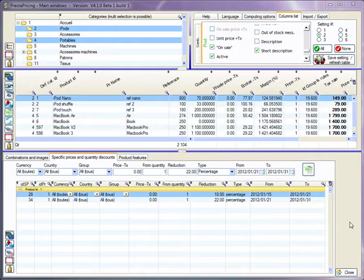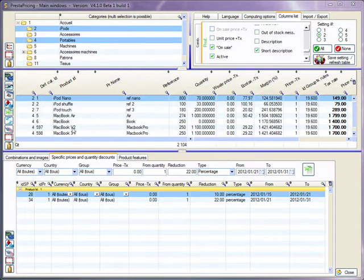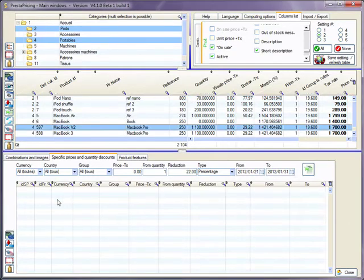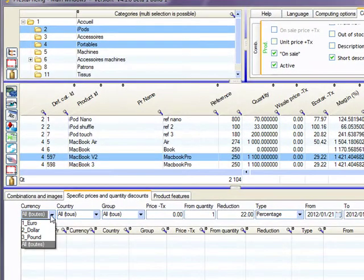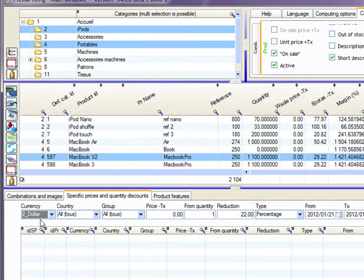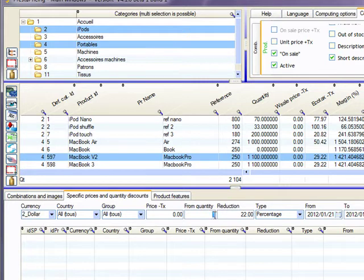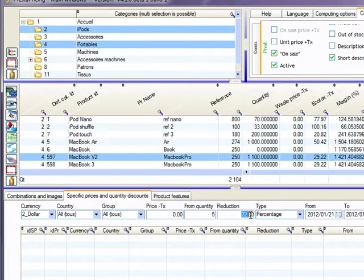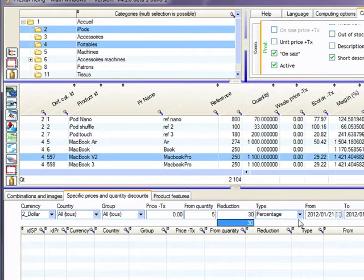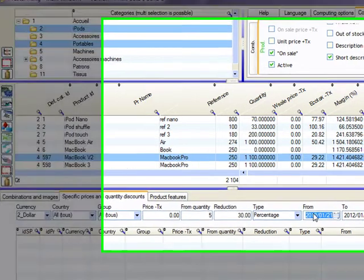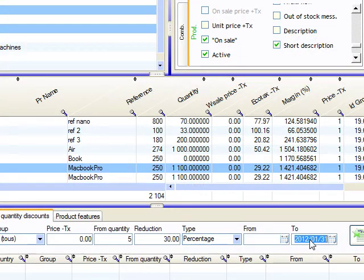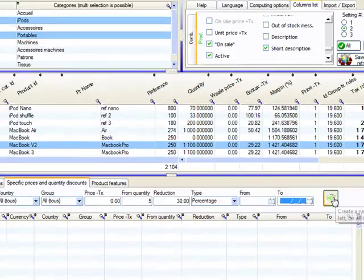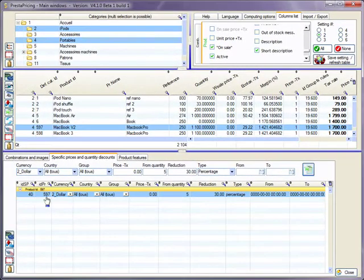Using the same mechanism, you can apply quantity discount. Let's do it for the MacBook V2. Let me say I want to apply a discount when we are in dollars only from a quantity of five. So when customer is purchasing five products, I want him to get a 30% discount on any period of time, so no limitations. So just need to delete the dates here and I'm applying it. This is done.